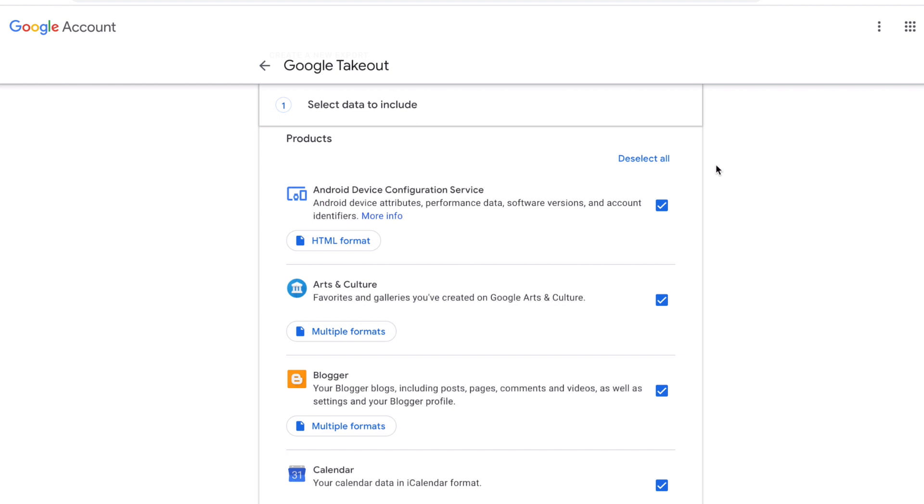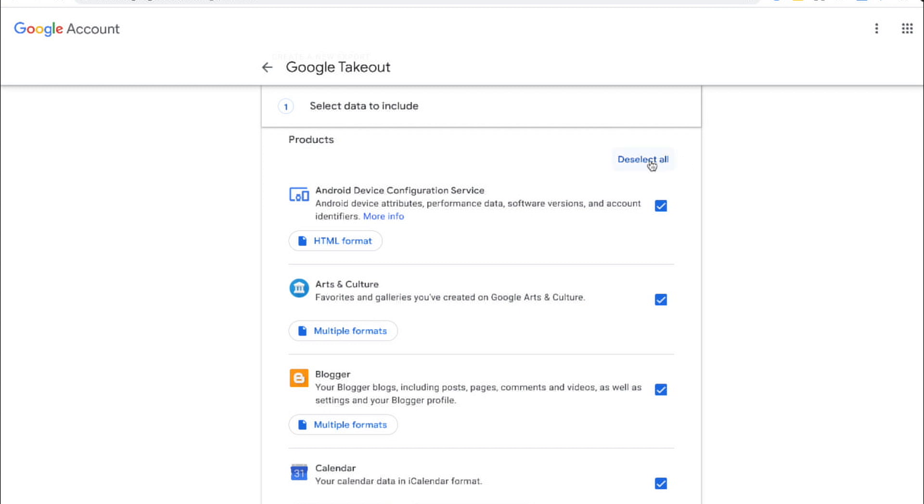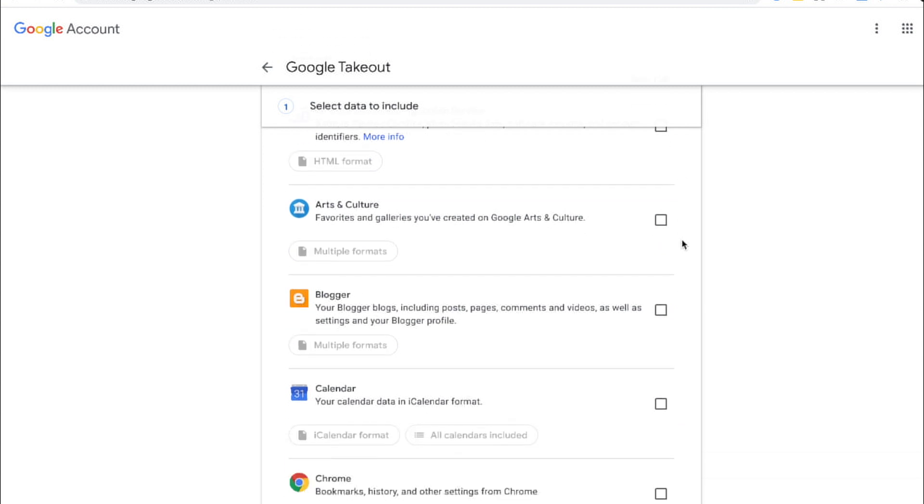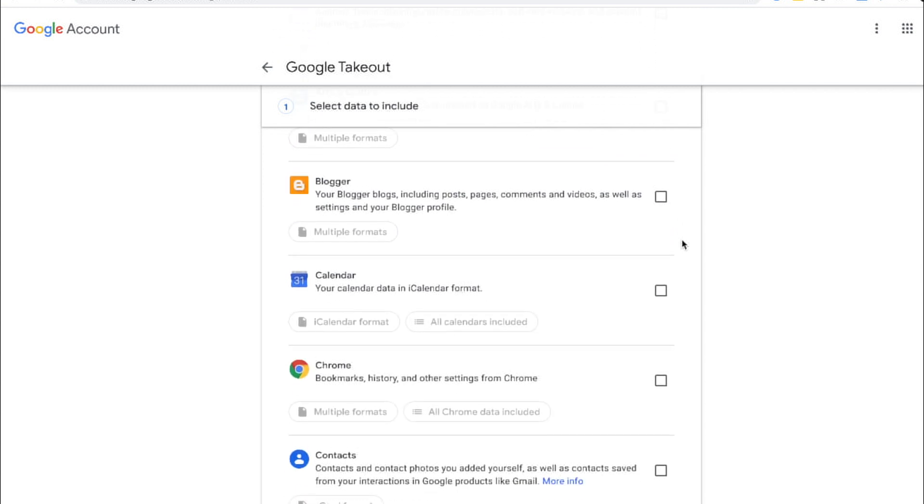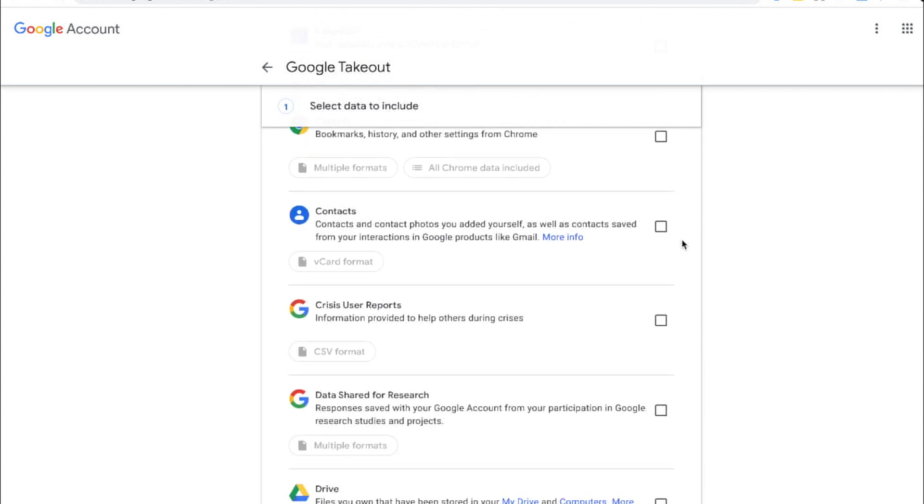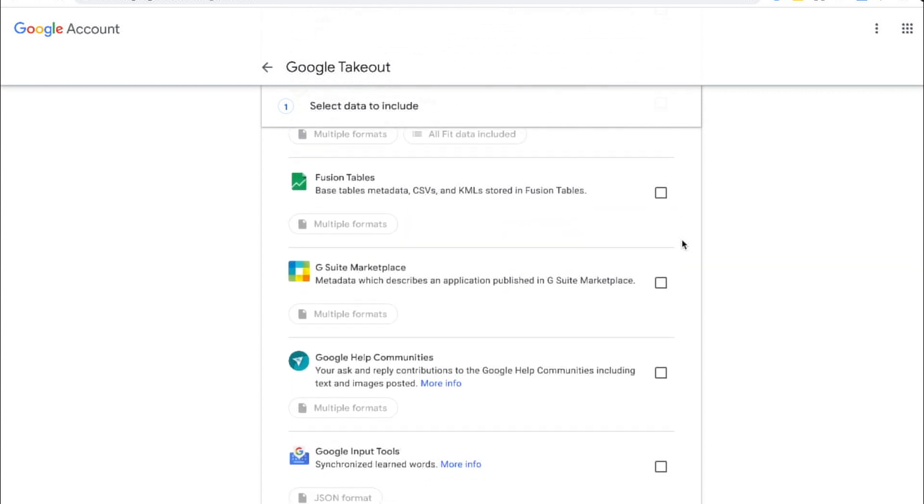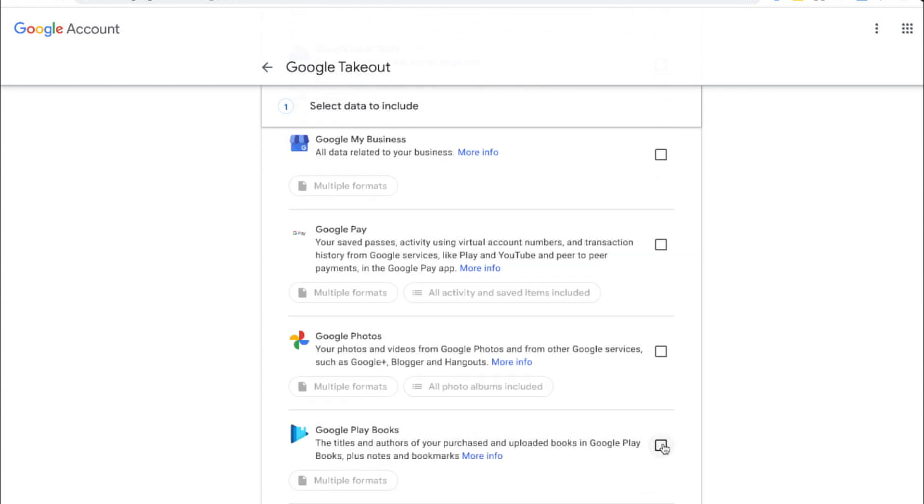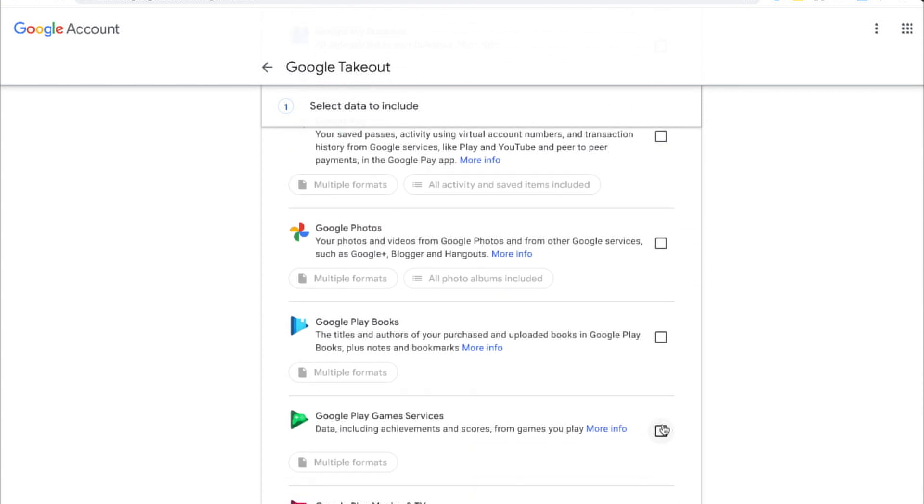Start out by going to your takeout page and pressing deselect all. Then scroll down and select the specific boxes that have the data that we will need.